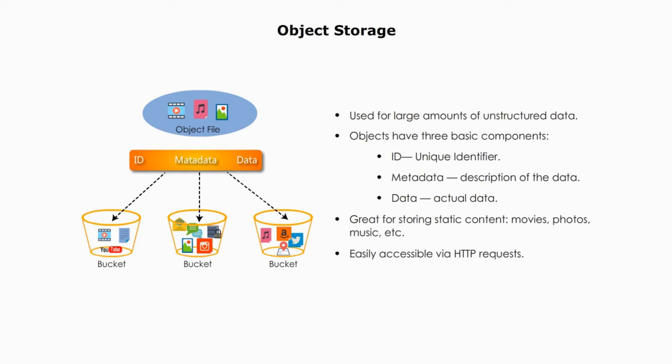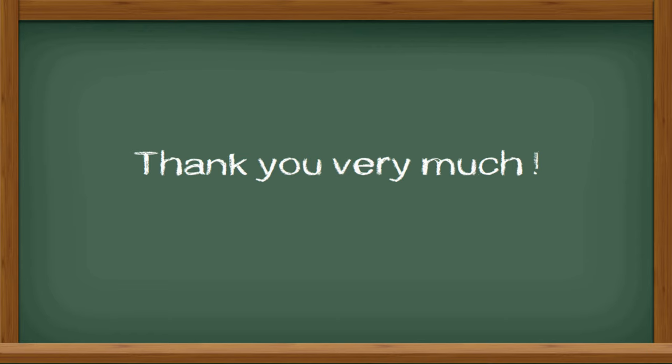I hope this video is helpful. Thank you very much, and see you next time.